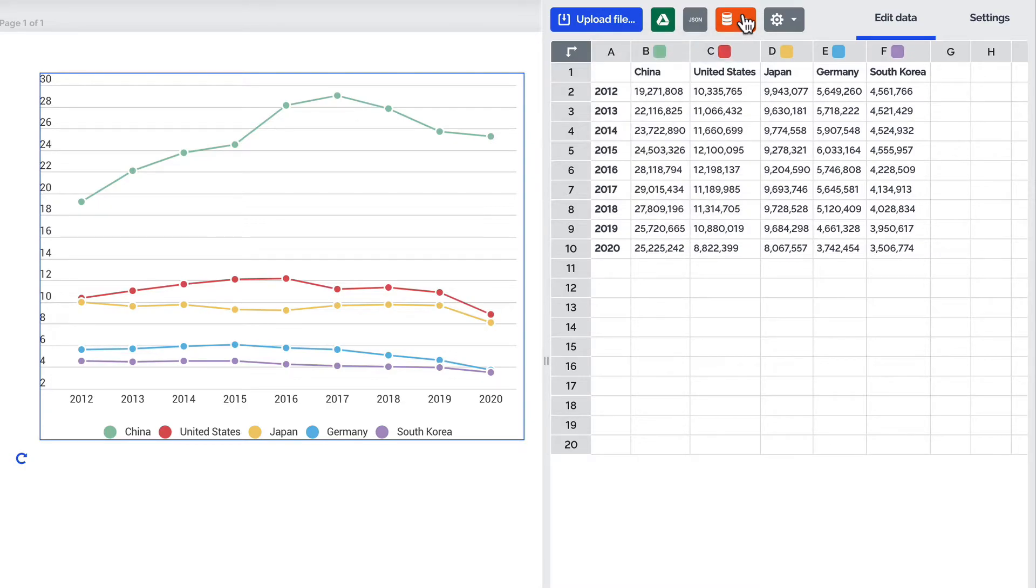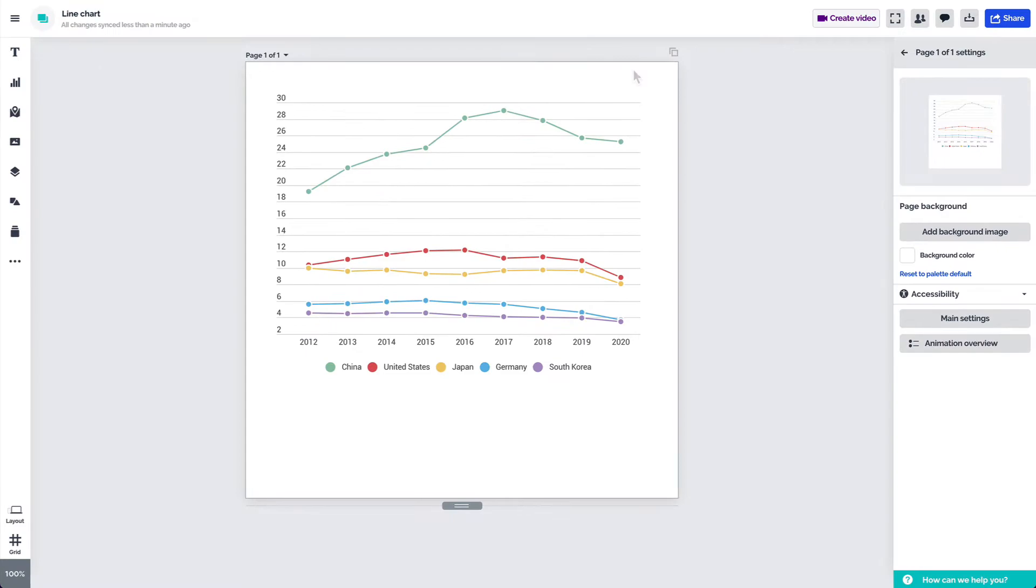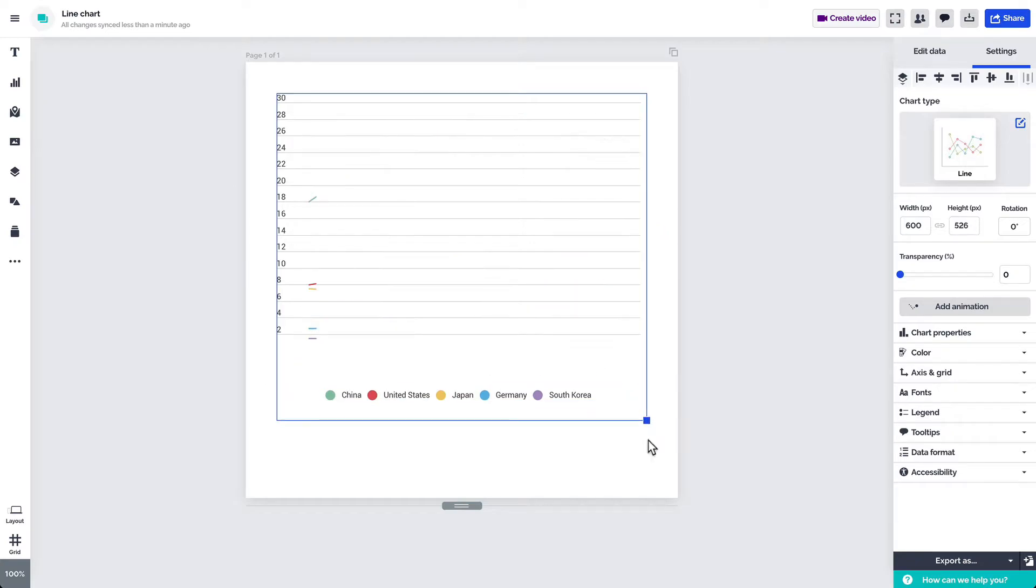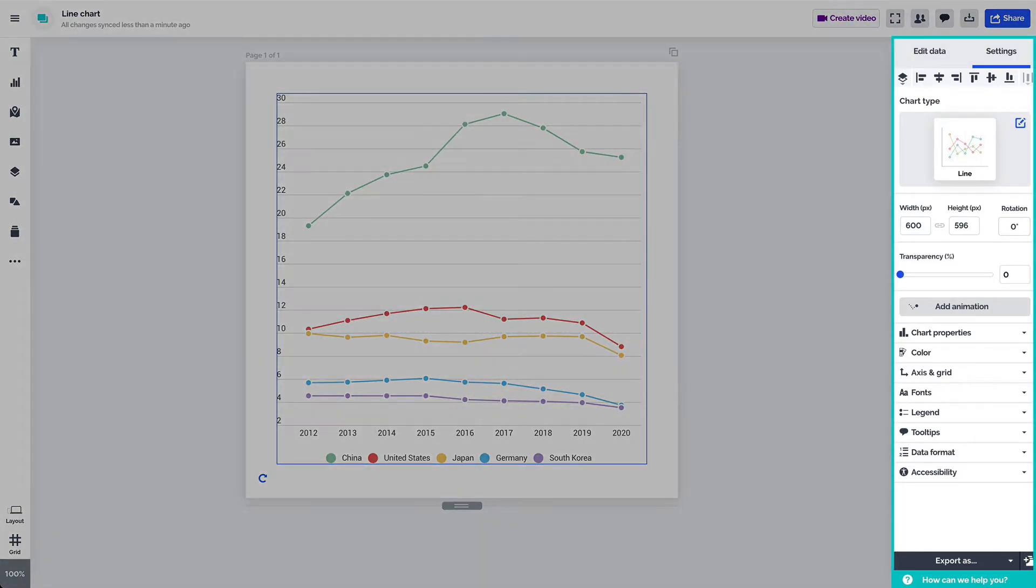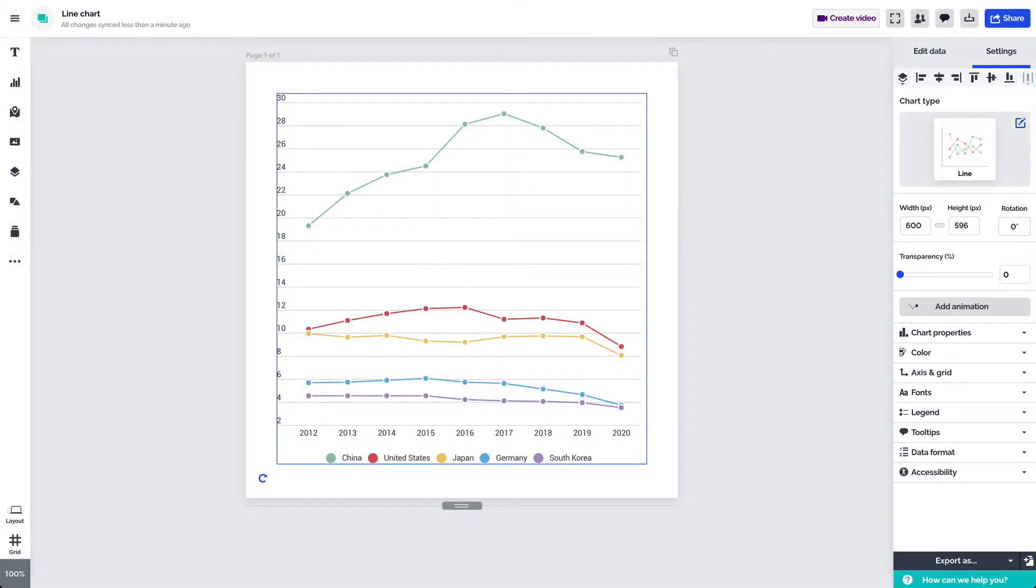Once you've added the data to your chart it's time to customize it. Quick tip! To resize the chart simply hover over one of its sides or corners and click and drag your mouse in any direction. After selecting the chart on the canvas its editing options will appear in the settings panel on the right. Click on the tabs to access them.